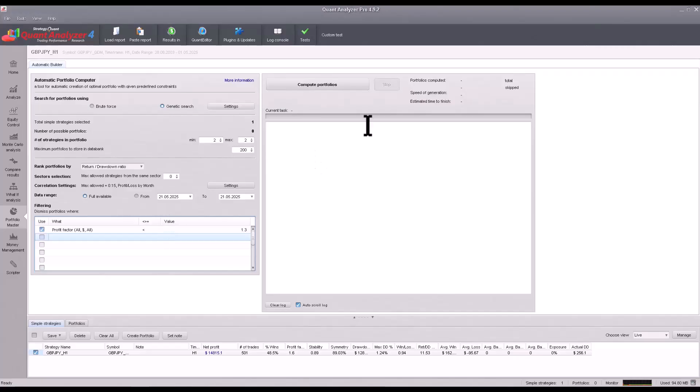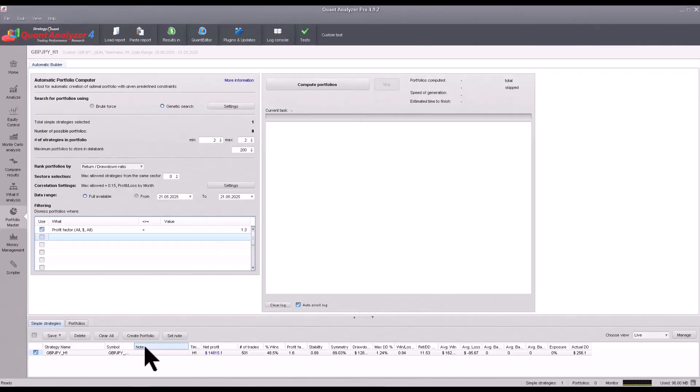Now we can start building the portfolio itself. There is a button Create Portfolio, and clicking it would start the process.